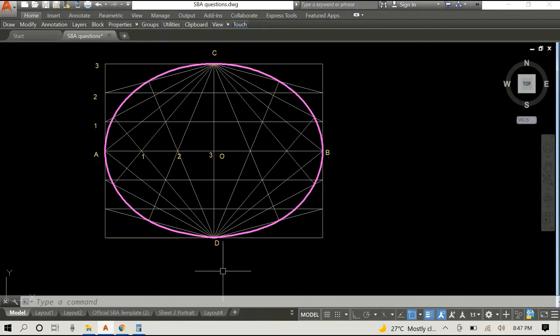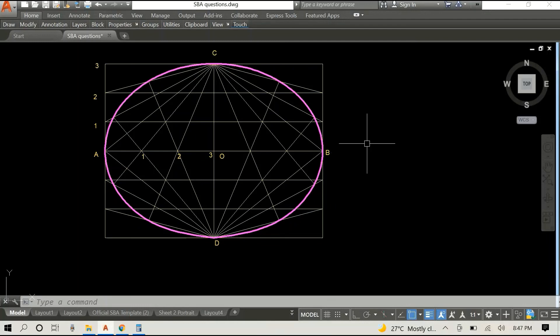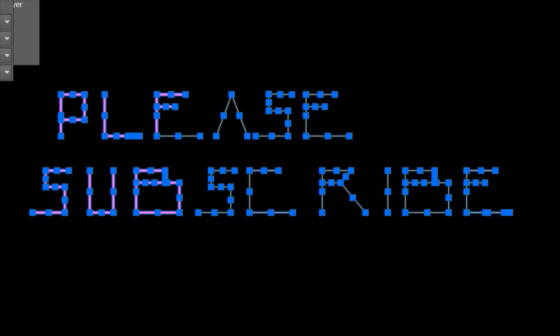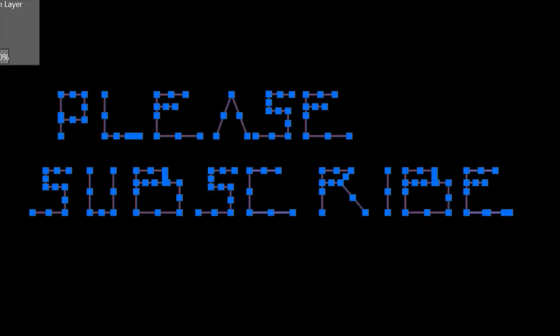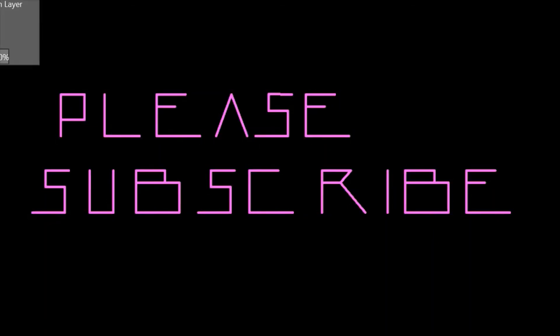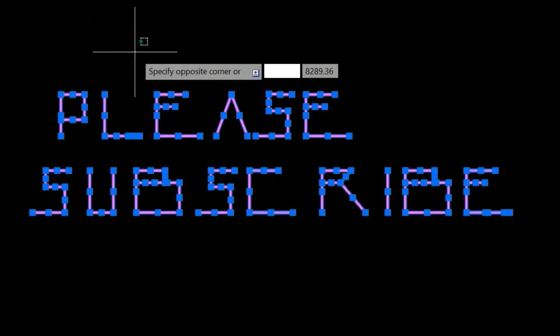I'll be sure to link below how to construct an ellipse using the concentric circles method. And if you learnt anything in this video, please like and subscribe.